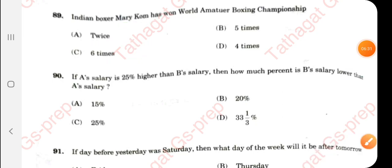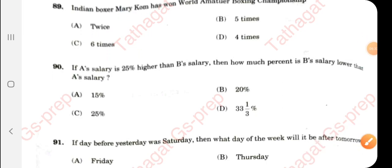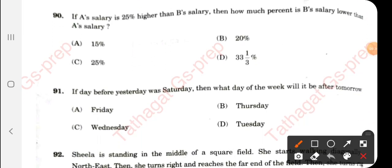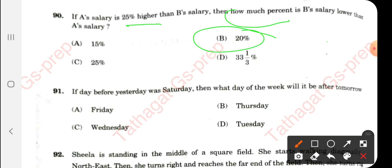Question 90: If A's salary is 25% higher than B's salary, then by what percent is B's salary lower than A's salary? The right answer is 20 percent.